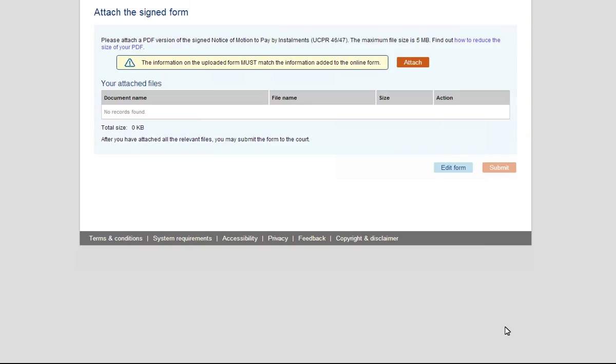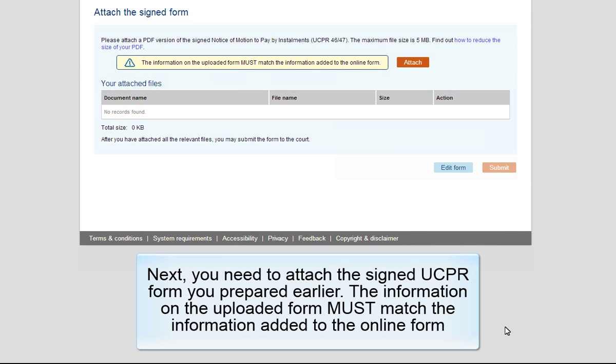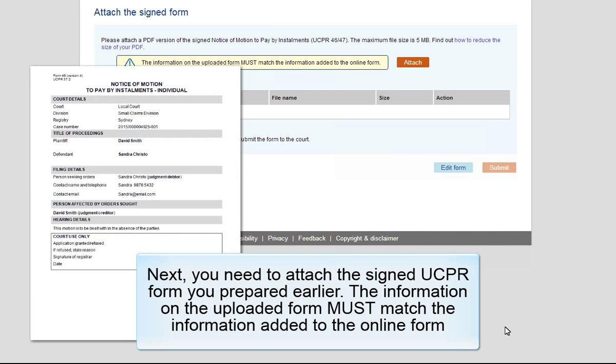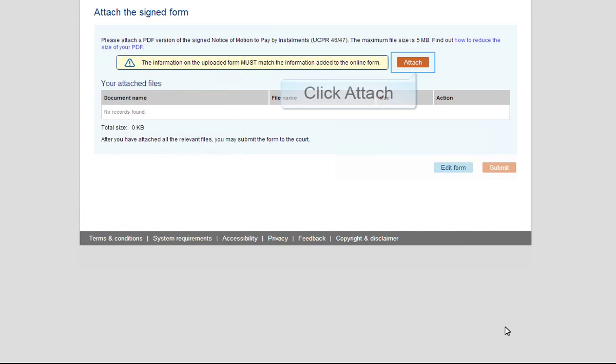The Attach signed form screen displays. Next, you need to attach the signed UCPR form you prepared earlier. The information on the uploaded form must match the information added to the online form. Click Attach.